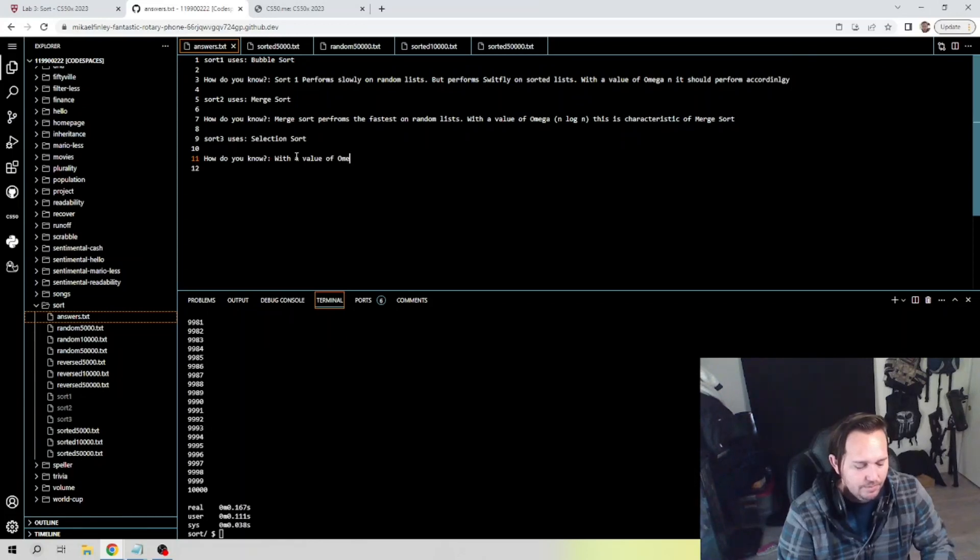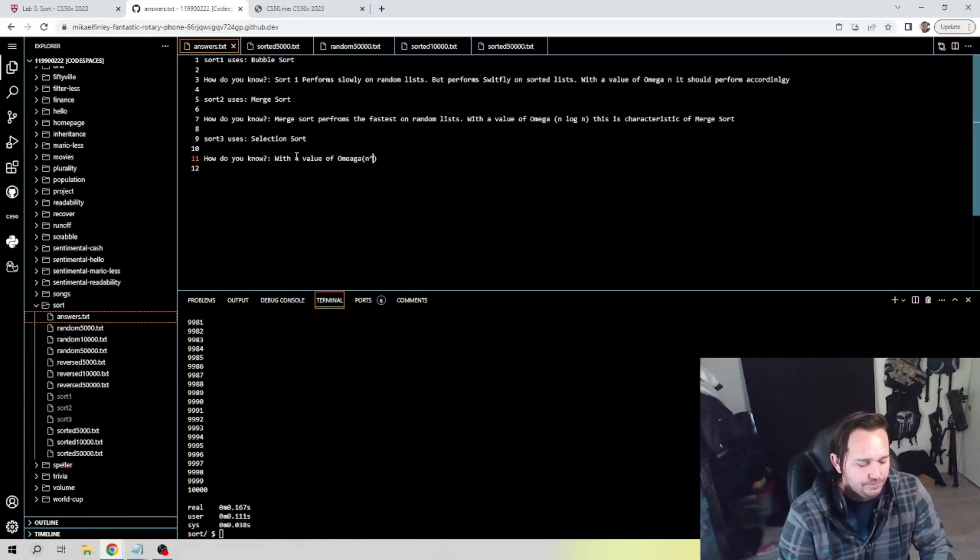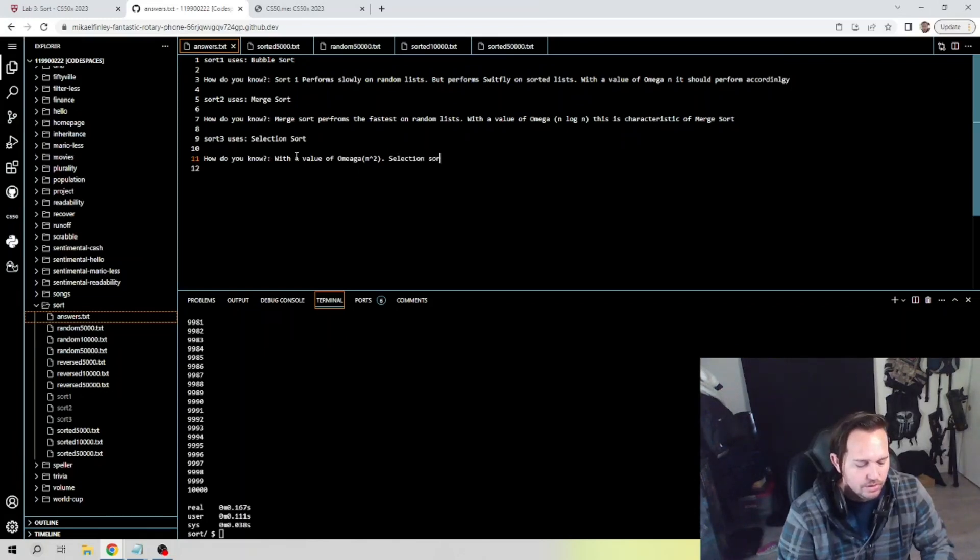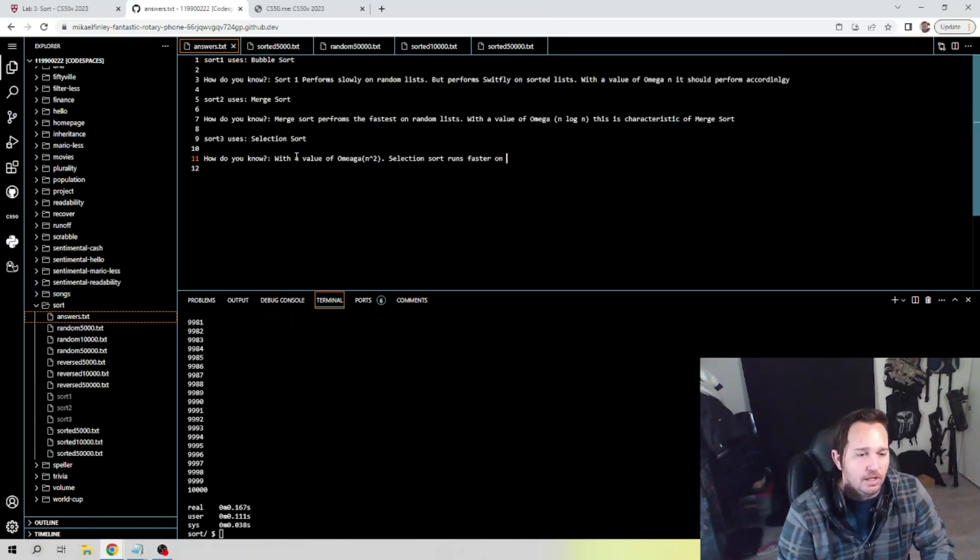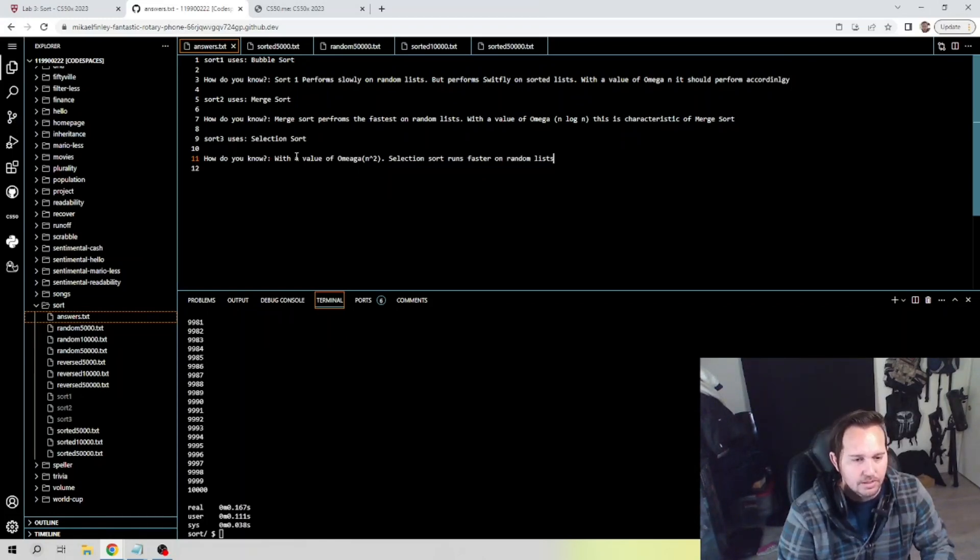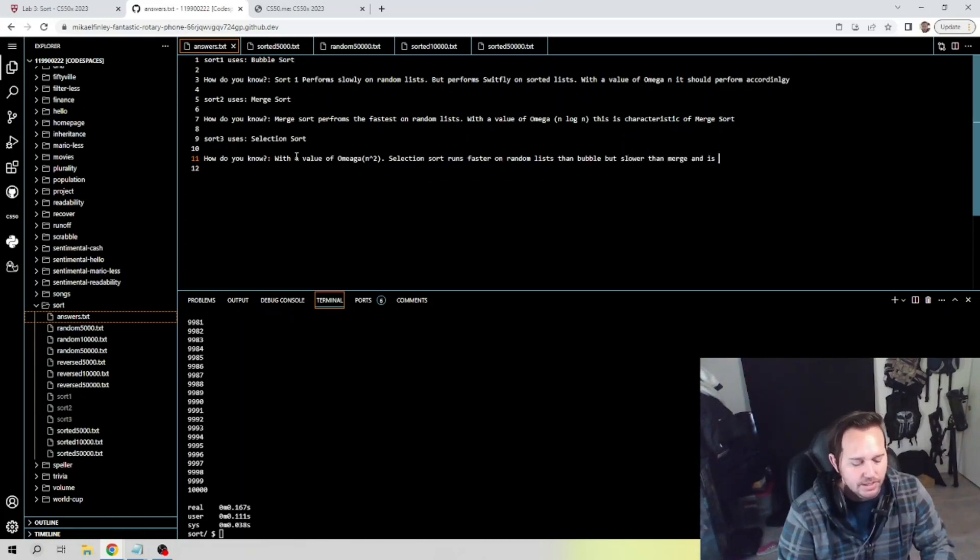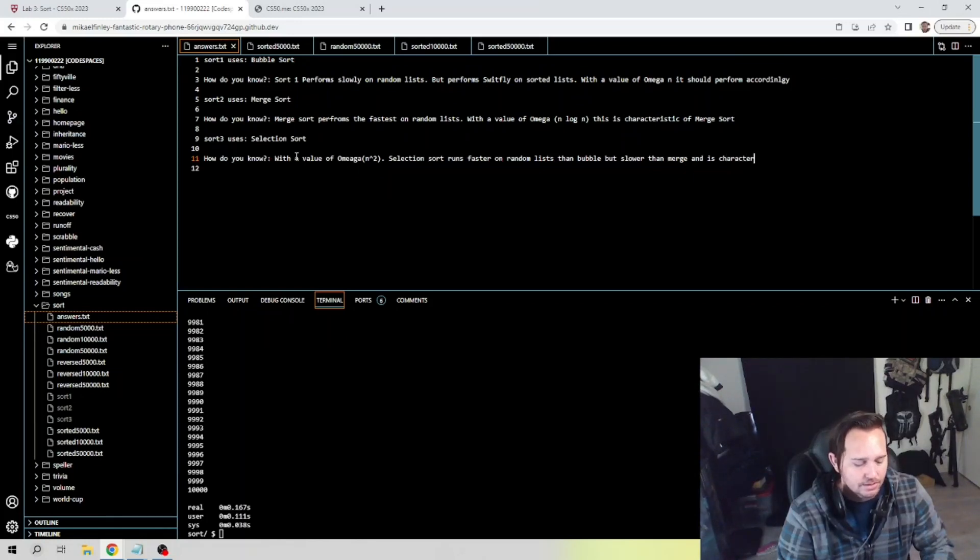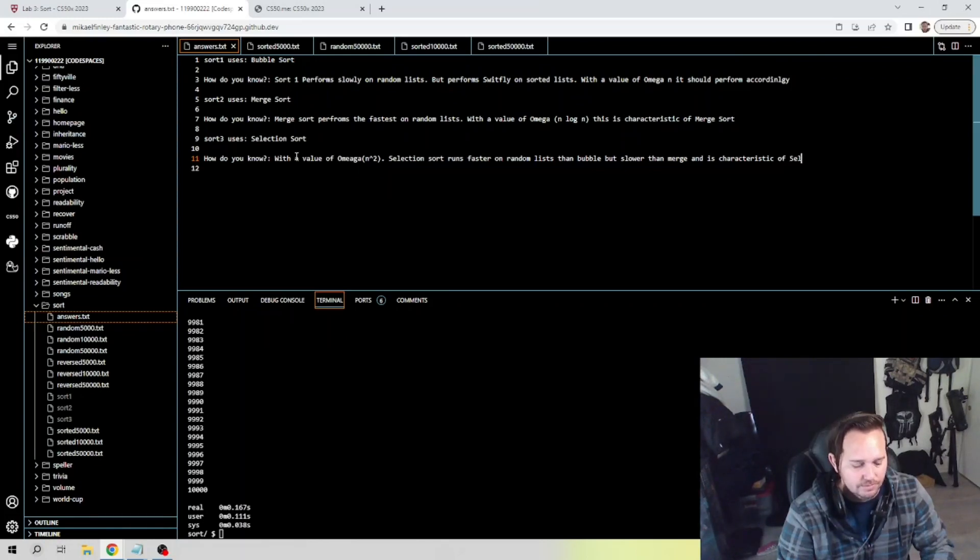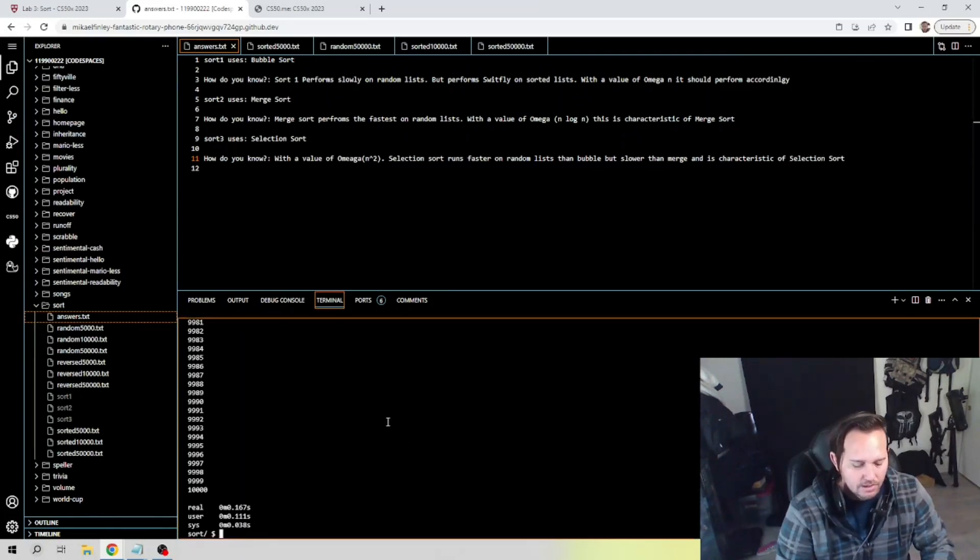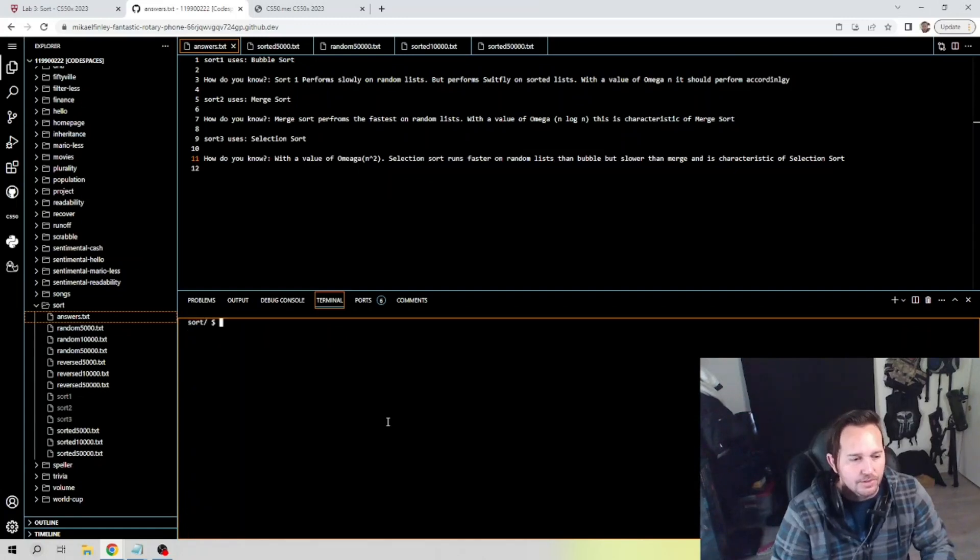And then finally selection sort, so we can say that with a value of n², selection sort runs faster on random lists than bubble but slower than merge and is characteristic of selection sort. And then all we have to do now is go ahead and check, and there we go. You guys are all set.